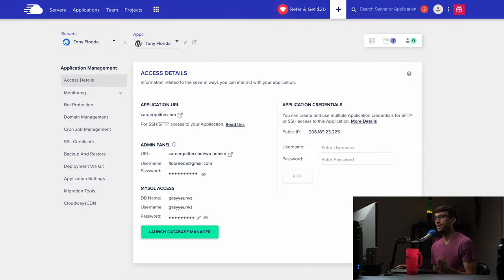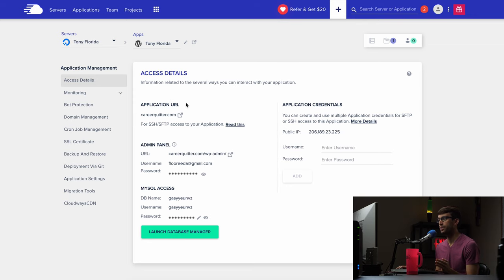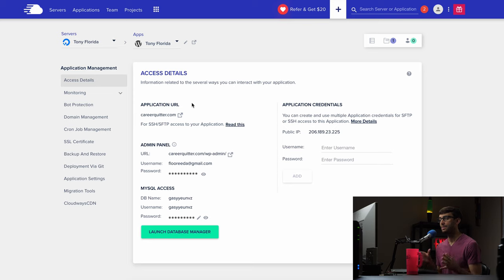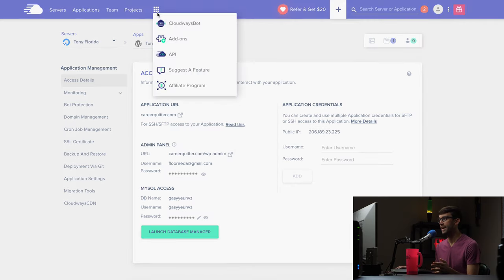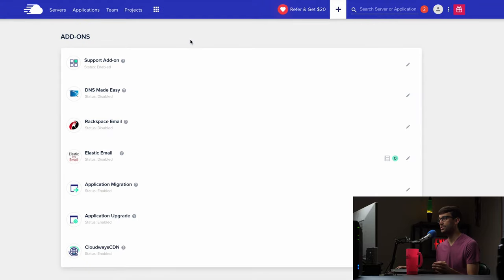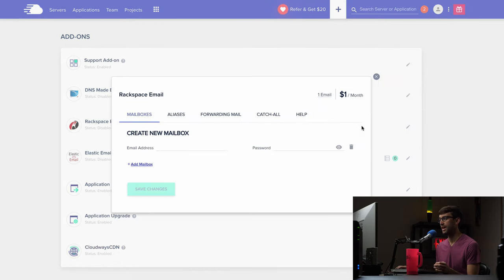Okay, so I am logged into my Cloudways account and on my application page here you can see that I have a website careerquitter.com but I want to be able to send and receive emails from that domain name so we're going to create an email address for that. So how do we do that? Well we can go up here to the menu, click on that and go to the add-on section and right now the Rackspace email add-on is disabled so let's go ahead and enable and configure that.